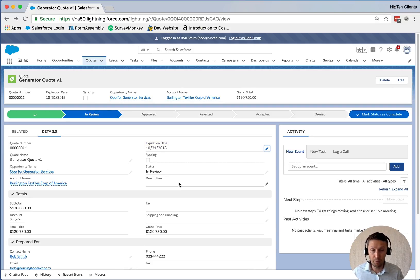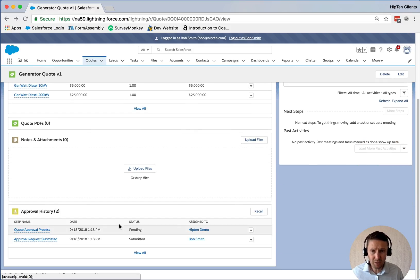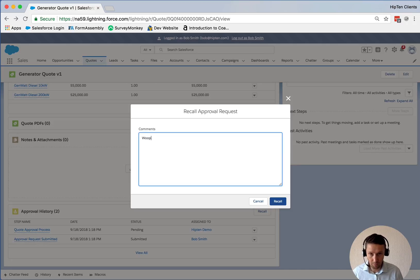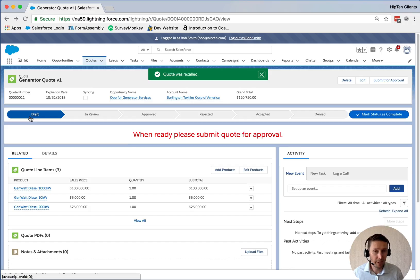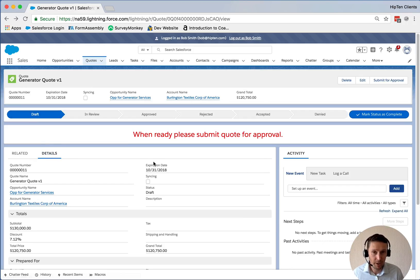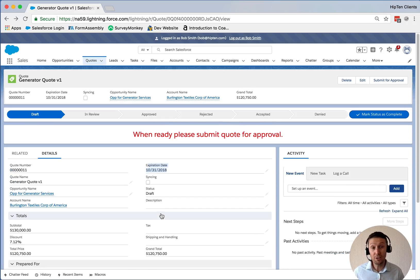Now if, as Bob, I went 'whoops, I was a bit quick and I didn't mean to submit this for approval yet,' we have a get-out-of-jail card. If we go to Related and scroll down, there's a Recall button. If I click Recall, I can put a comment — 'Whoops, forgot to add the labor to the quote.' If I recall this, you'll see we're now back in draft stage. And if I go to Details, I'll actually be able to edit these values now because we're out of the approval process. That's a nice way — if someone forgets something, they can just recall it.